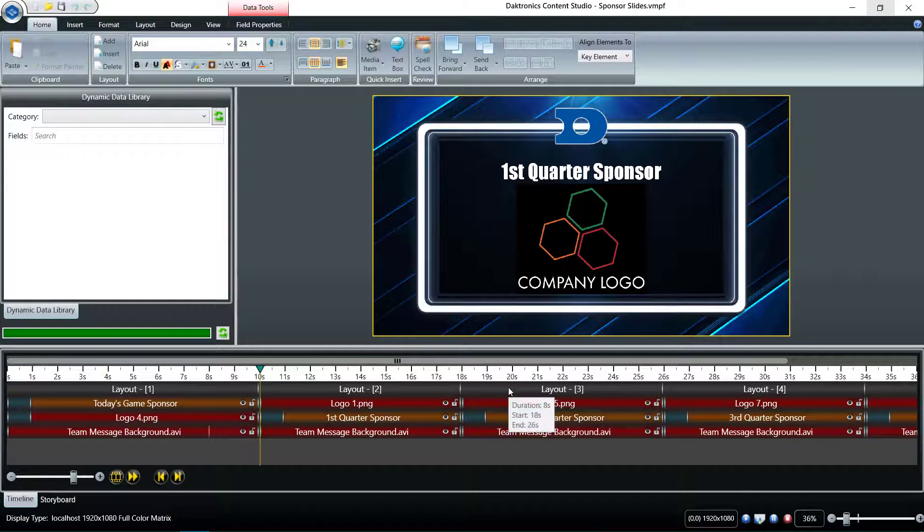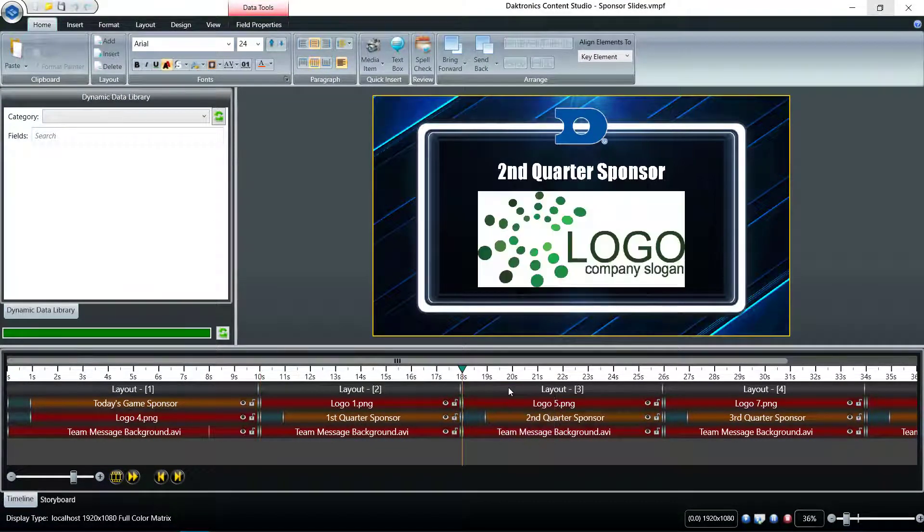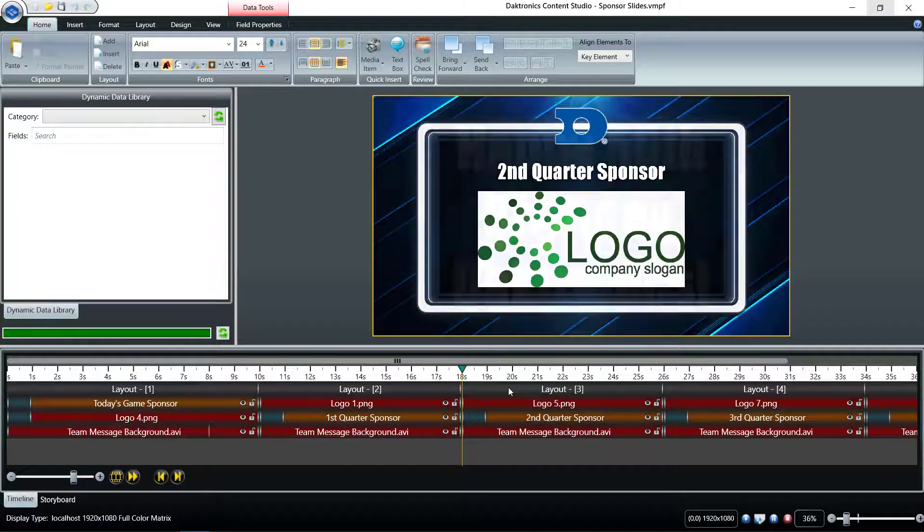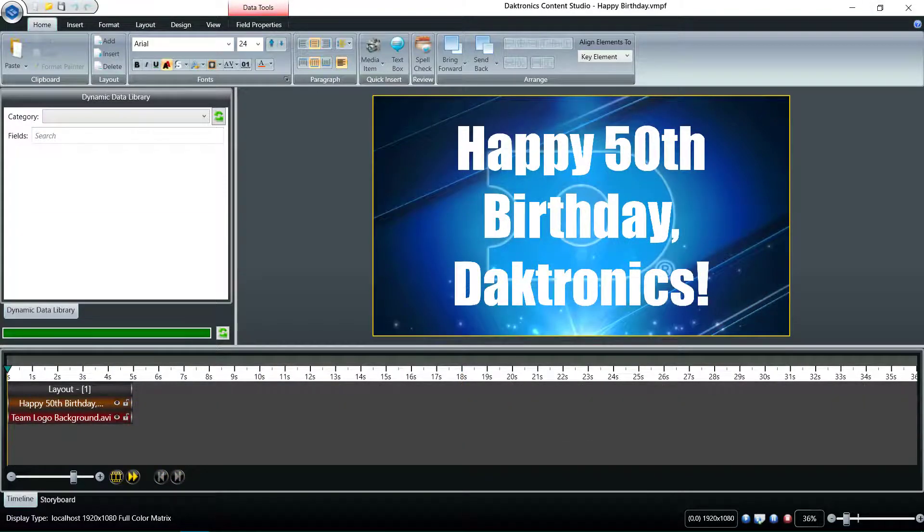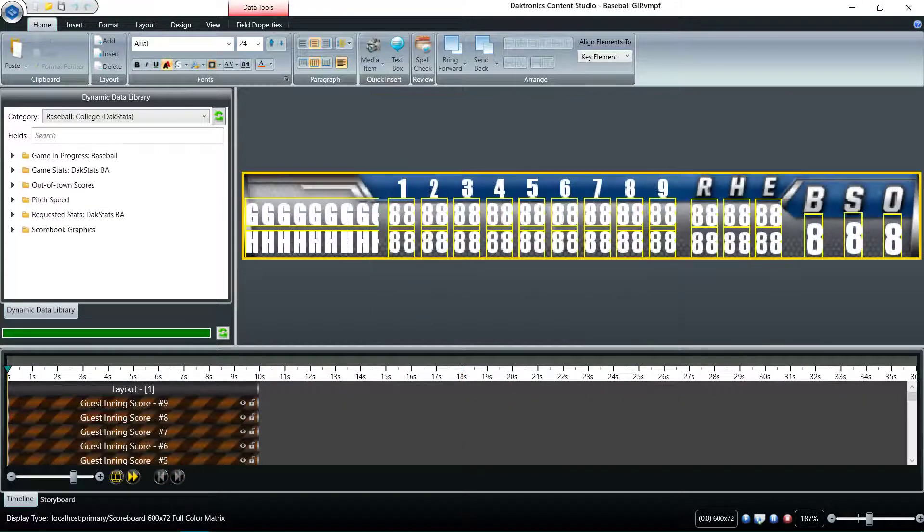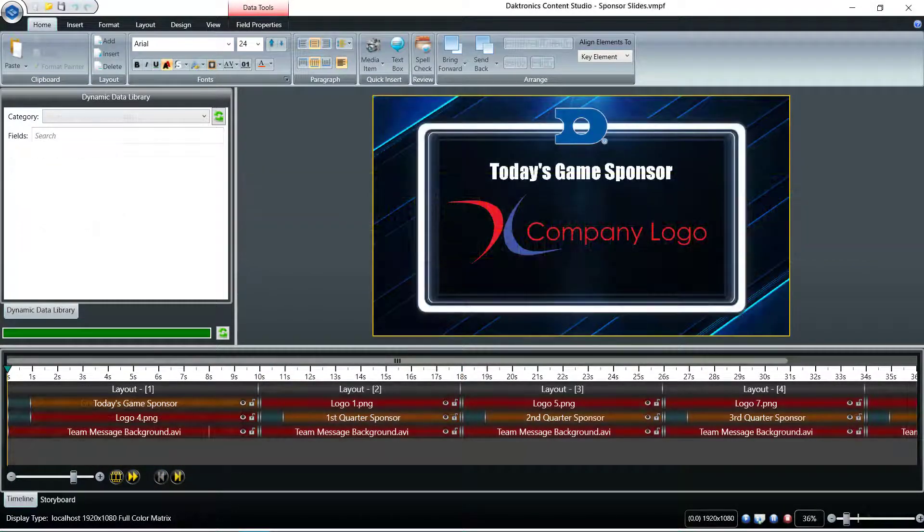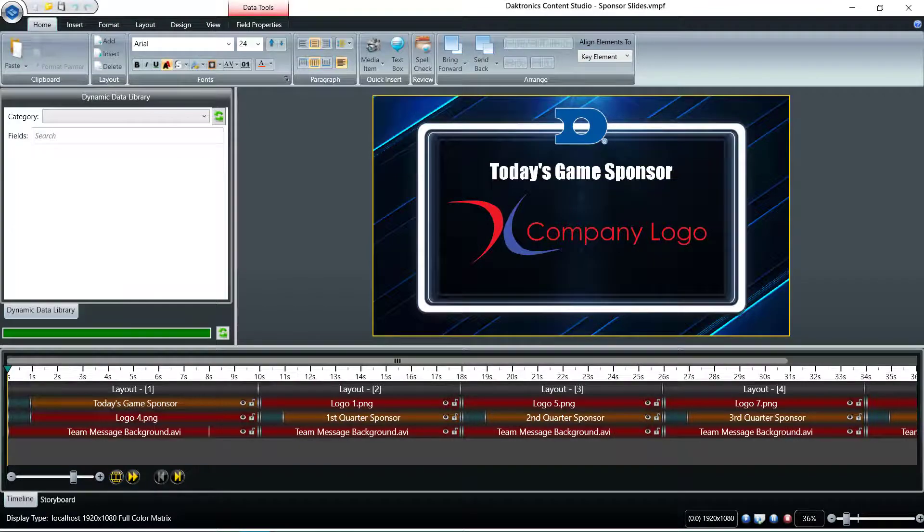Content Studio is the Daktronics content compositor allowing for layering of text, real-time data, and media items such as a still graphic or animations.